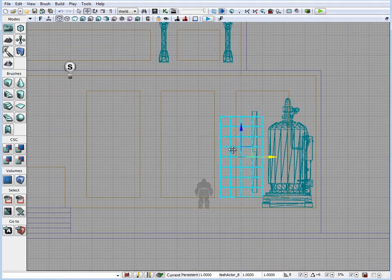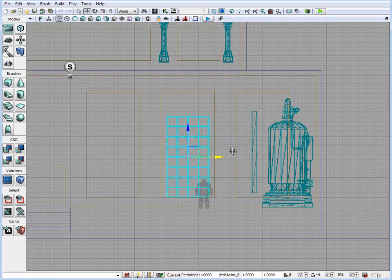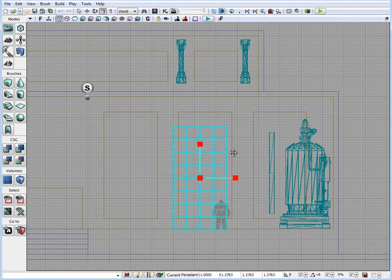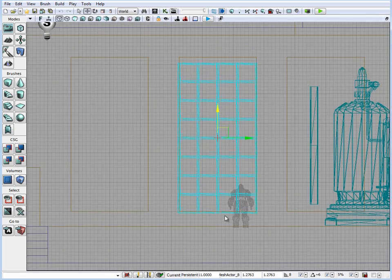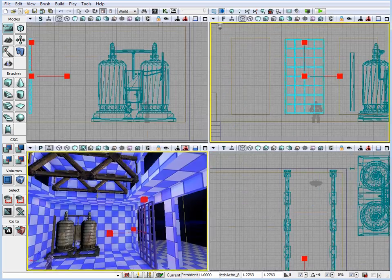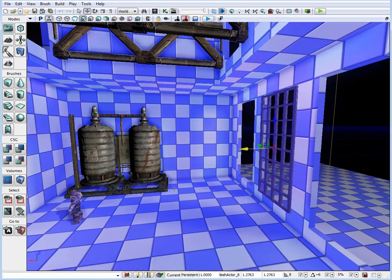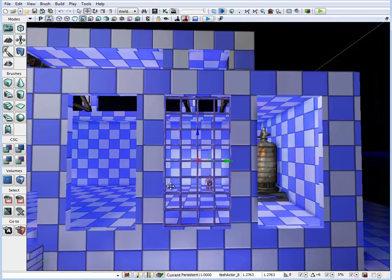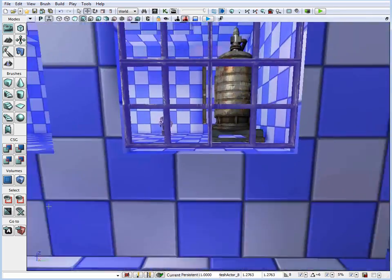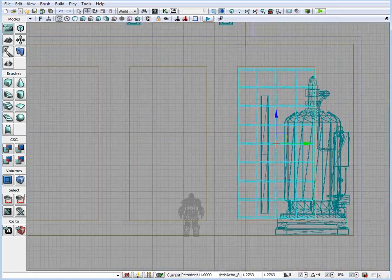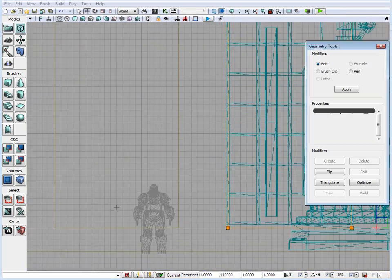A lot of times you may not have access to a 3D package or have 3D modeling knowledge, so there are some static meshes that you can use with UDK to create some original environments and levels that haven't been done before.